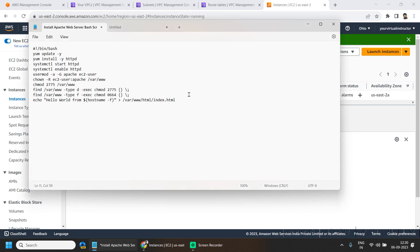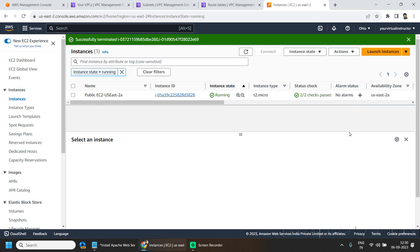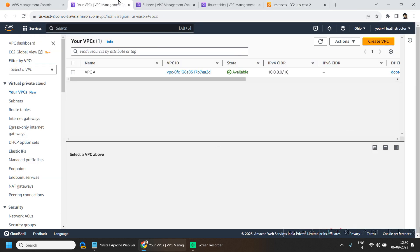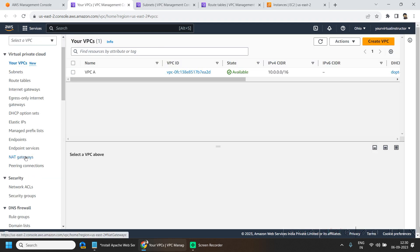To use this script in the private EC2 instance, we will be requiring the installation of the NAT gateway. So if I go back to my VPC dashboard again, if I go to the NAT gateways,